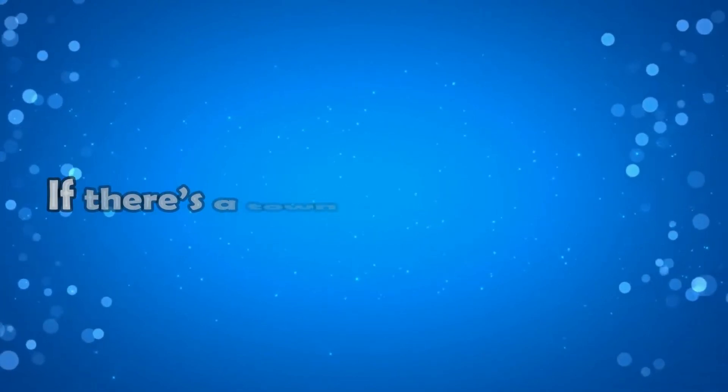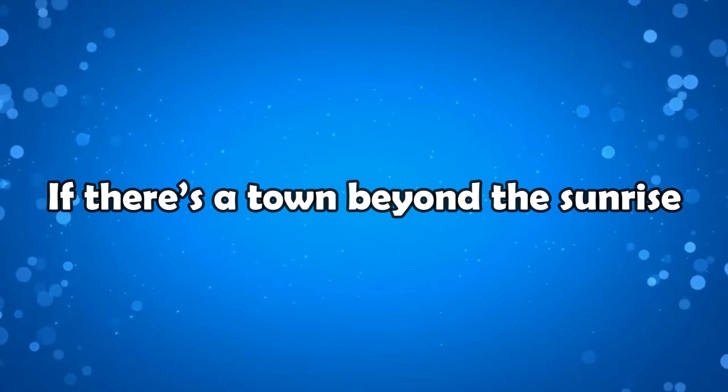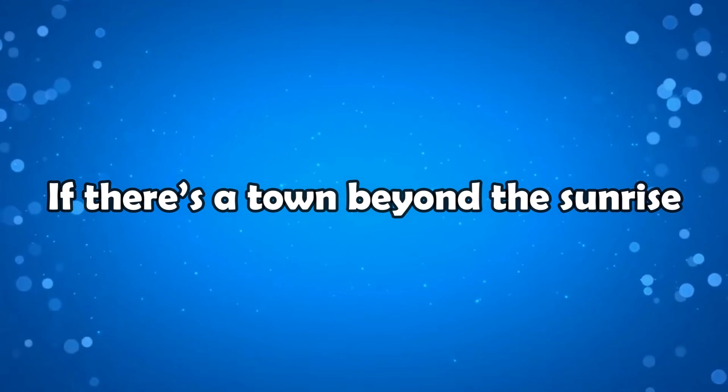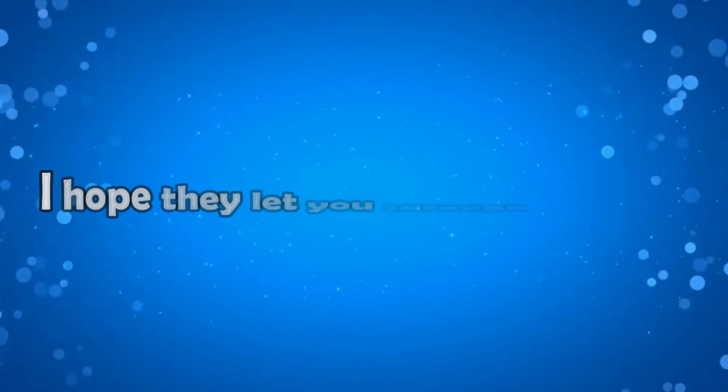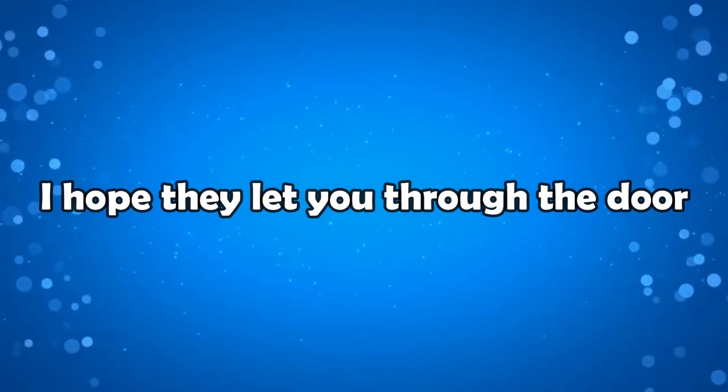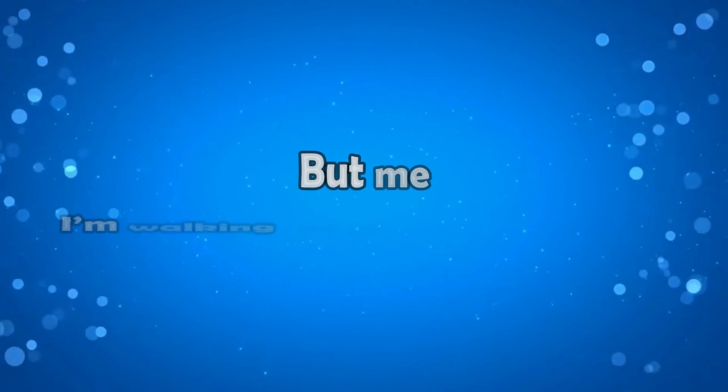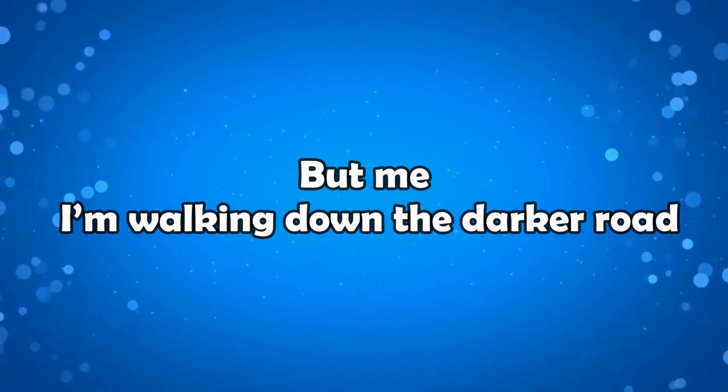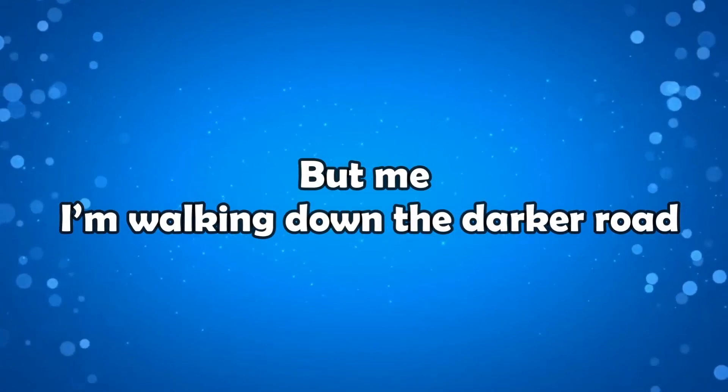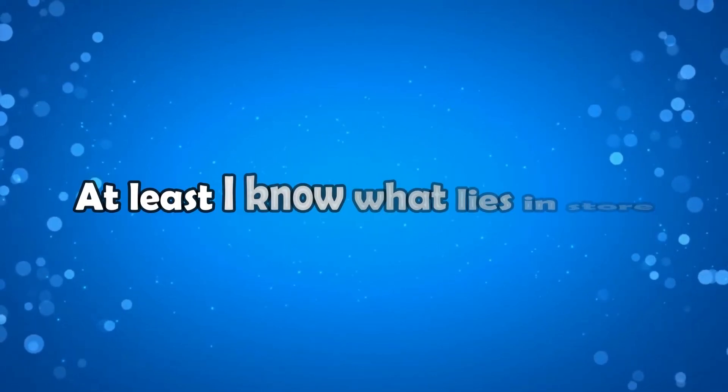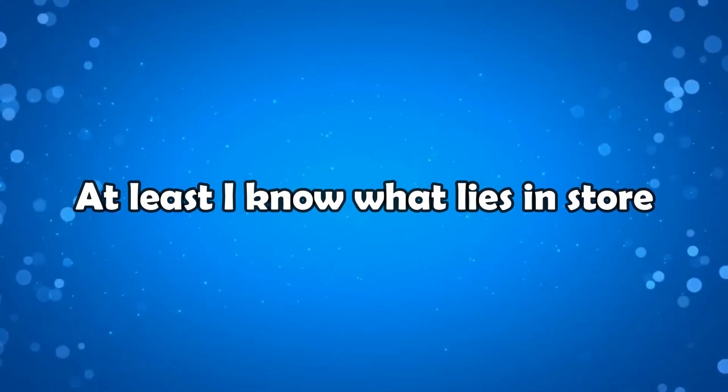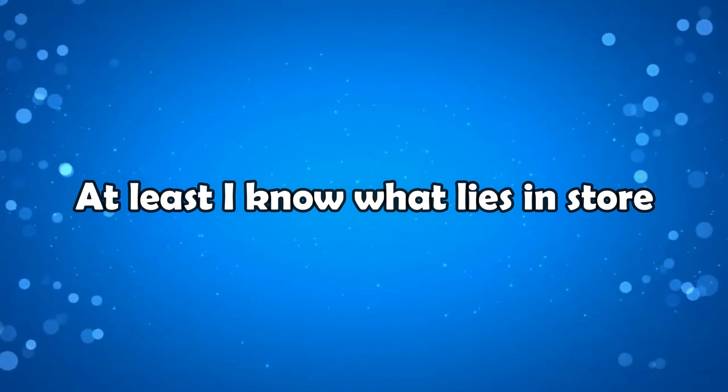If there's a town beyond the sunrise, I hope they let you through the door. But me, I'm walking down the darker road. At least I know what lies in store.